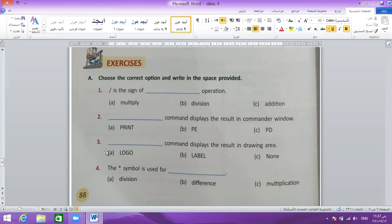Question number 3: which command displays the results in the drawing area? The command that displays the results in the drawing area — the answer is label.